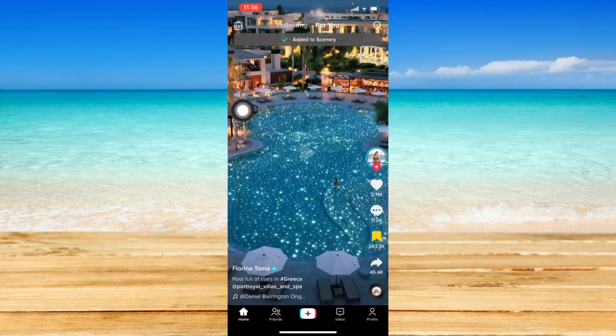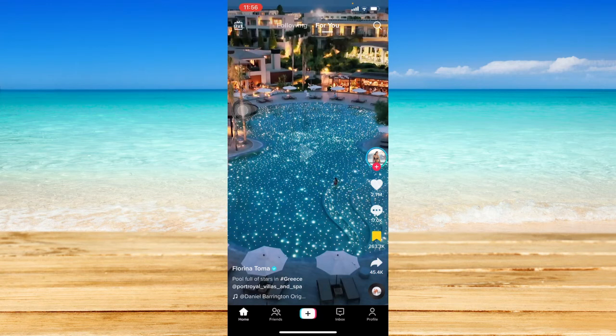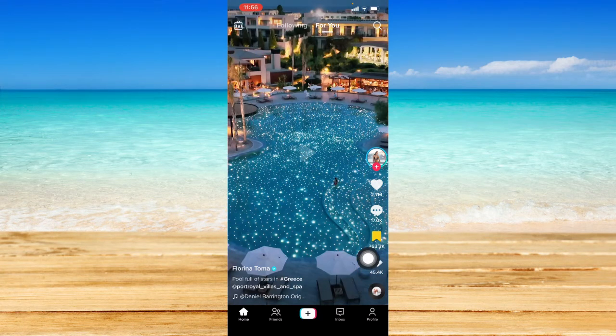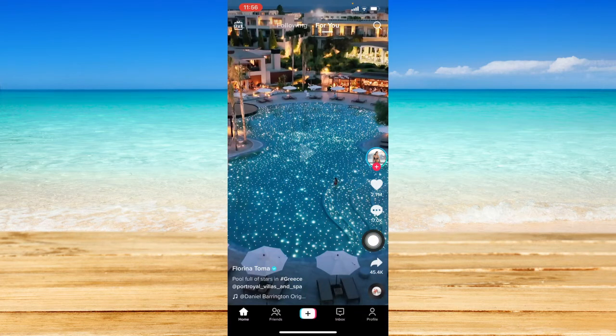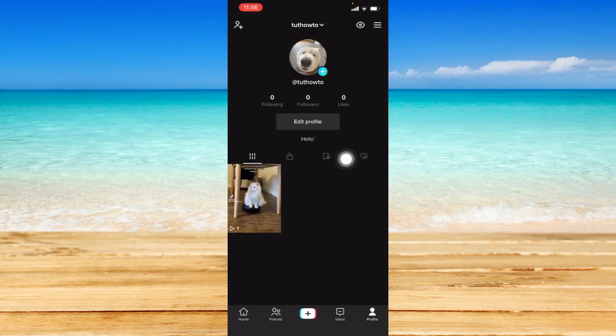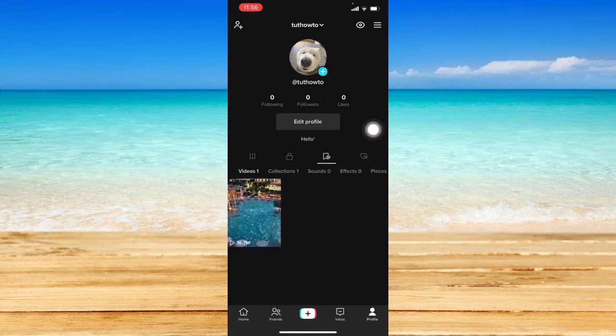You can add as many videos as you want to that specific collection. If you want to find that collection, click on your profile icon at the bottom right hand corner and click on the bookmark icon.